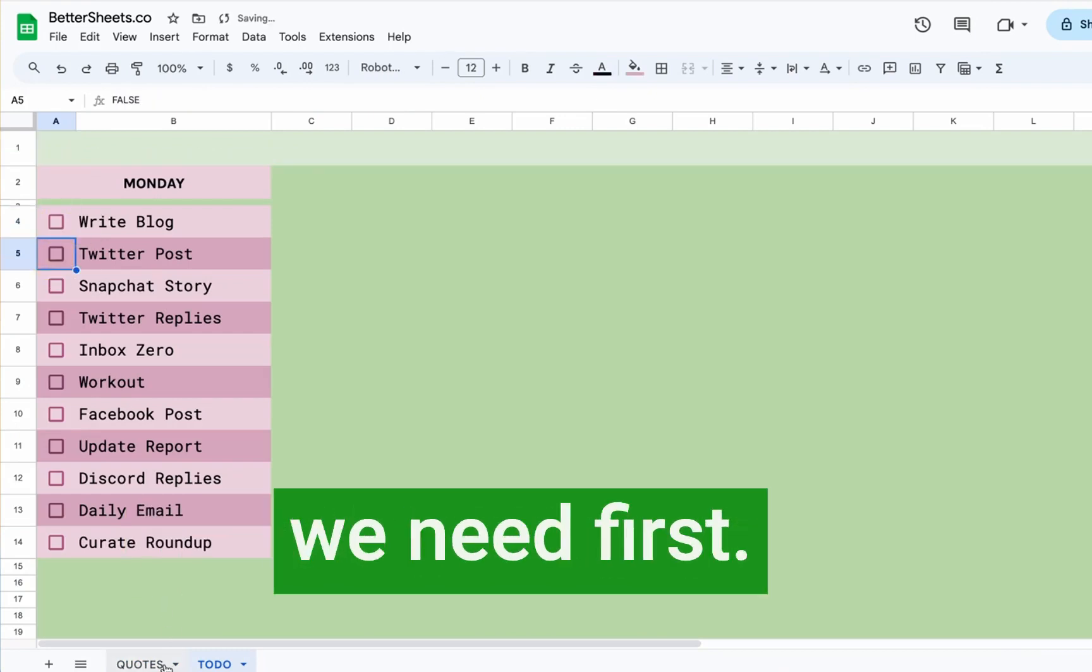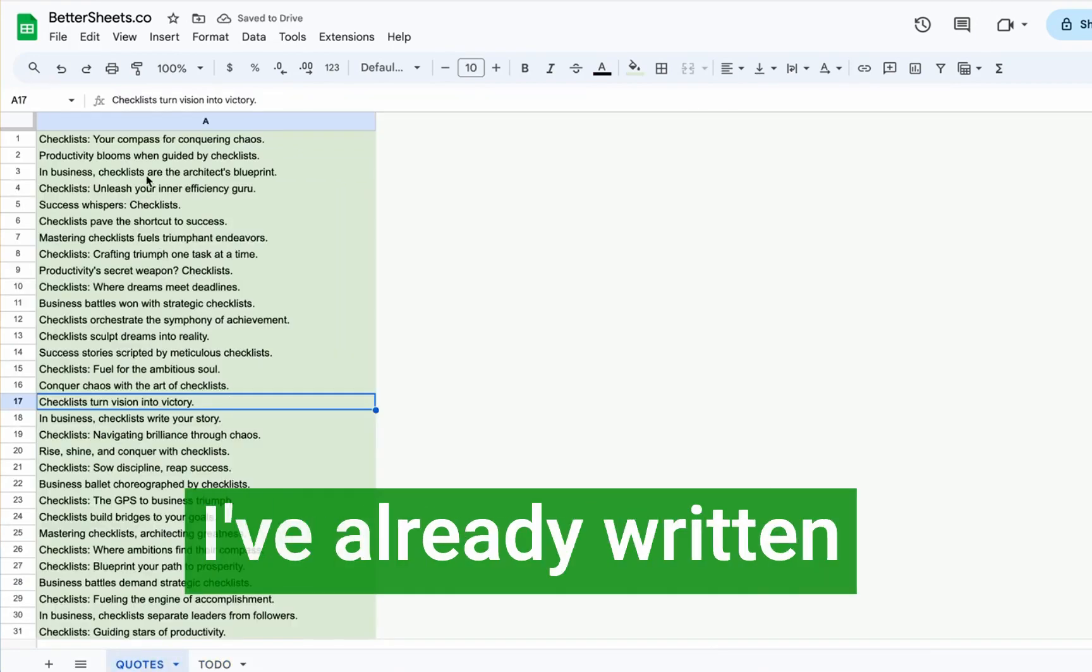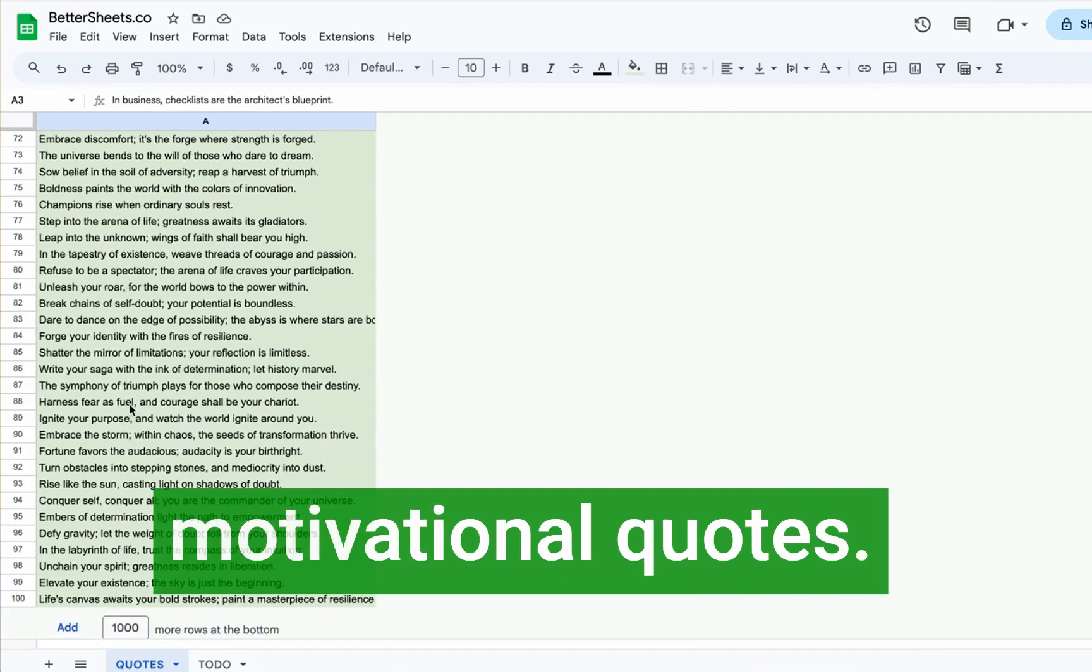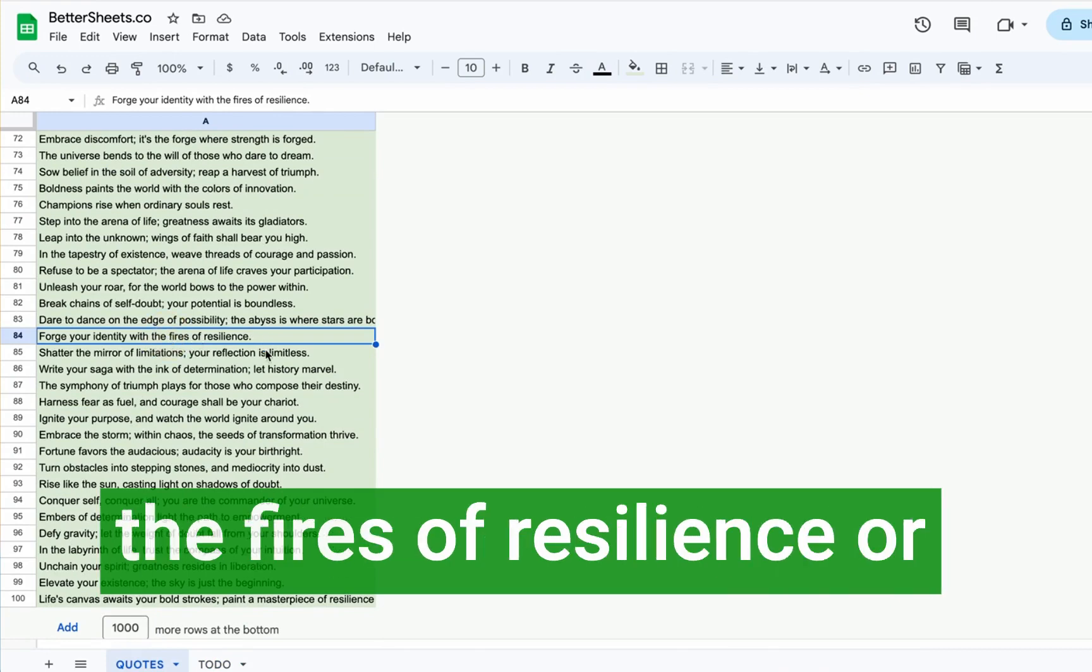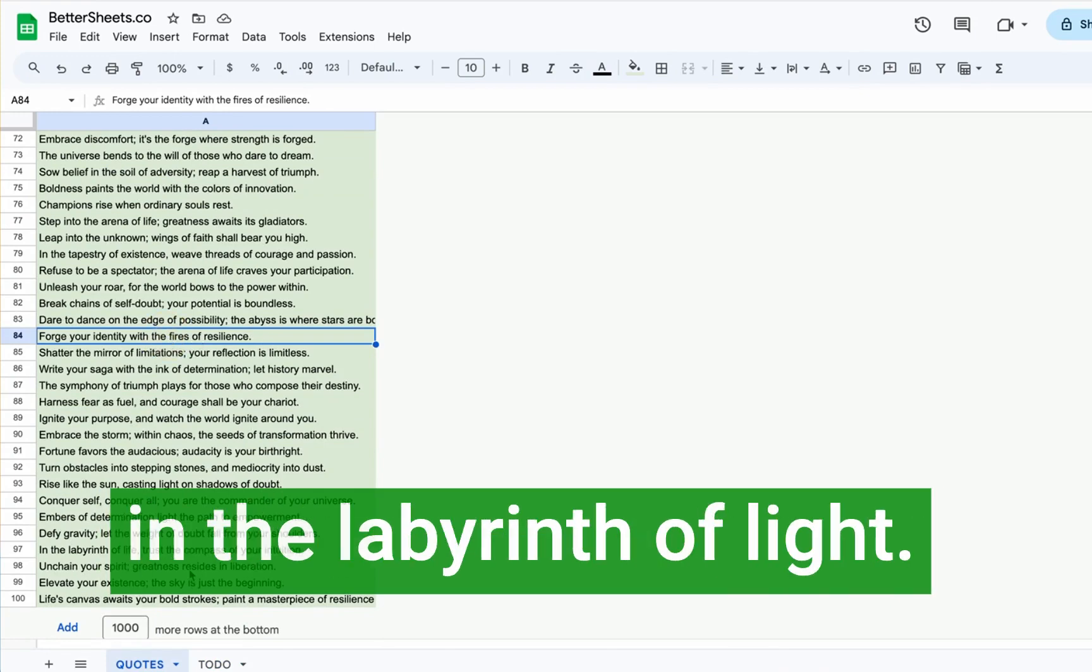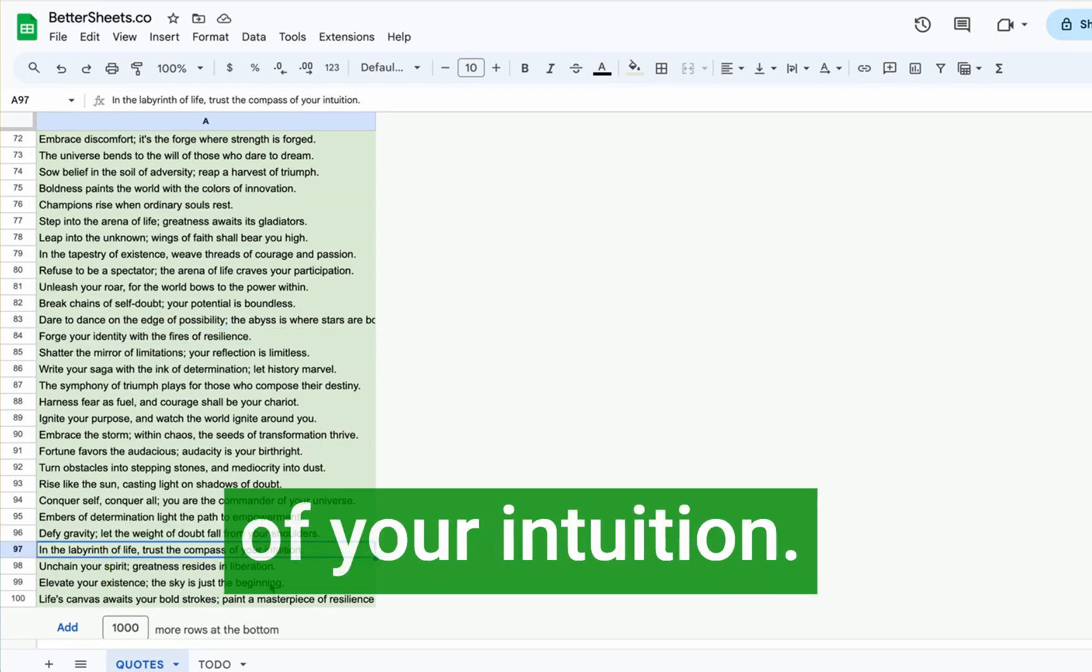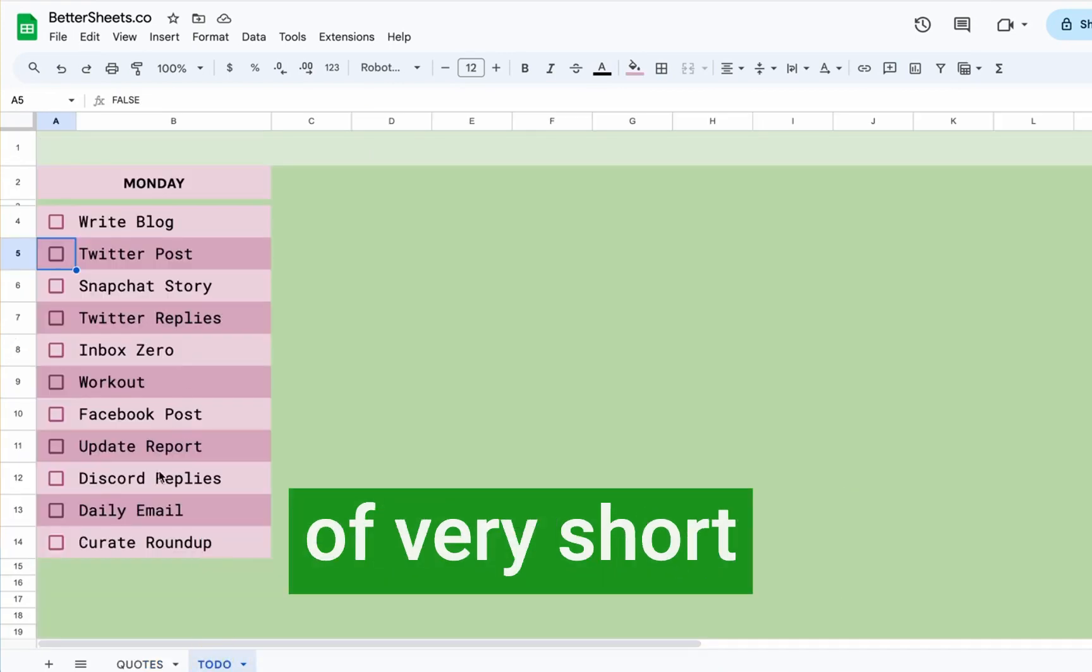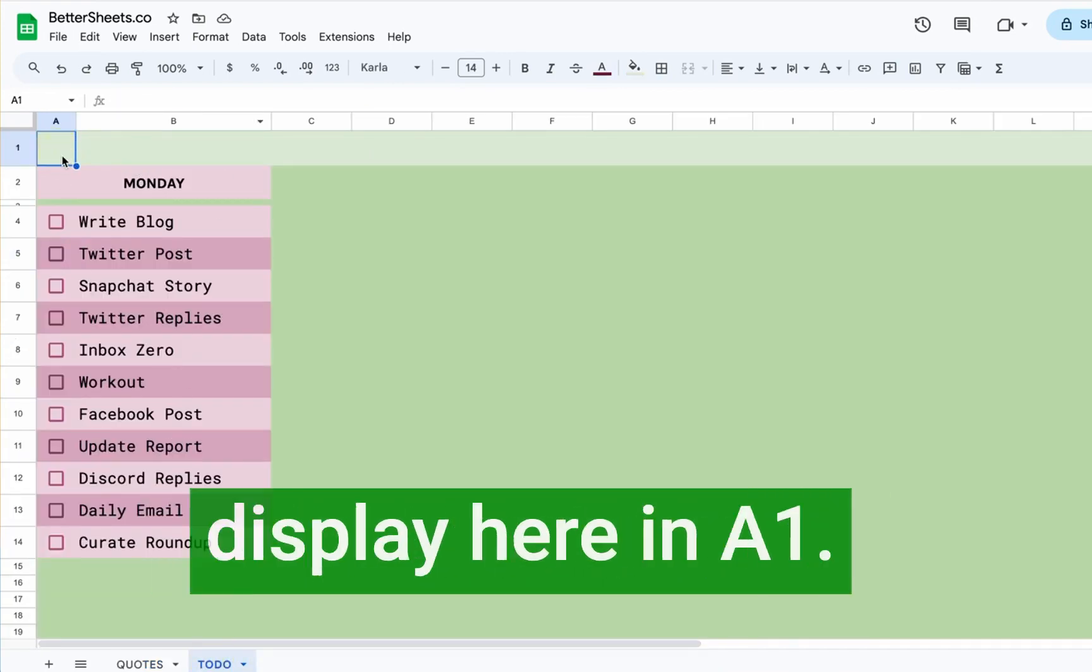So two things we need first, we need the quotes sheet. I've already written here a hundred motivational quotes, some are real, some are fake like quote your identity with years of resilience or in the labyrinth of light, trust the compass of your intuition, all different types of very short motivational quotes, but we're going to have them display here in a random one.